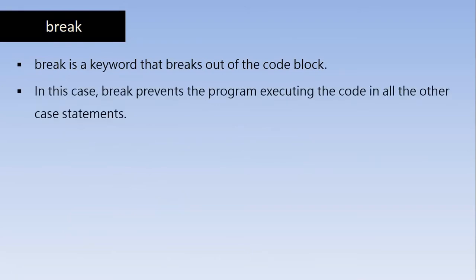So it is a keyword that breaks out of the code block. In this case break prevents the program execution. In this case break prevents the program executing the code in all the other case statements which are followed that break statement.